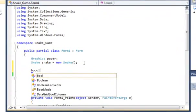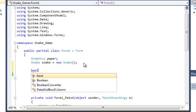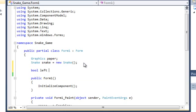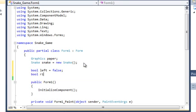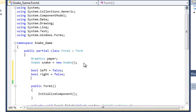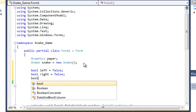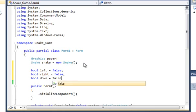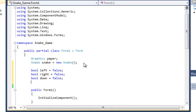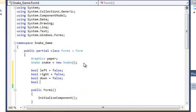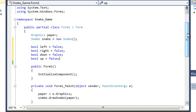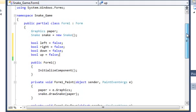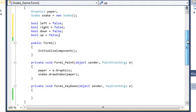So we're going to first start off with four Boolean variables which are going to be left, right, down, and up. And these are all going to be false because the snake doesn't really have a direction at the start of the game so we'll just put that in.